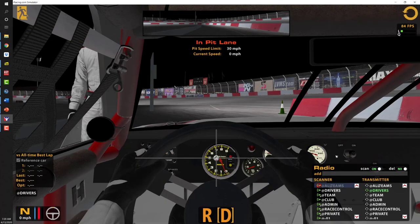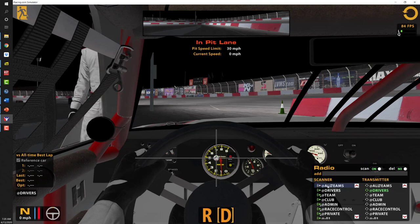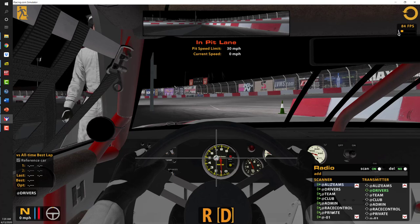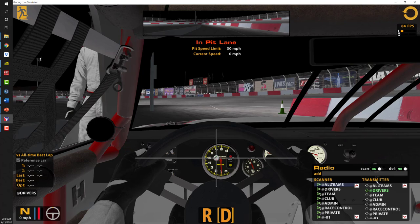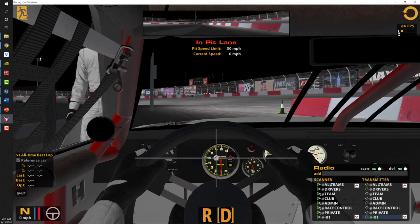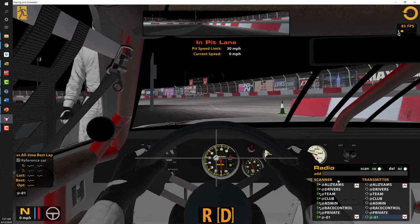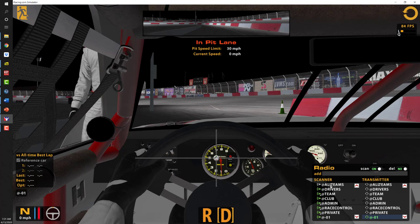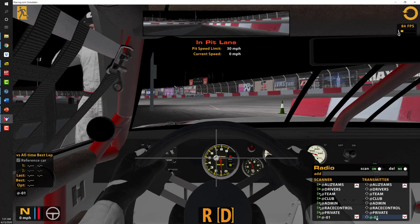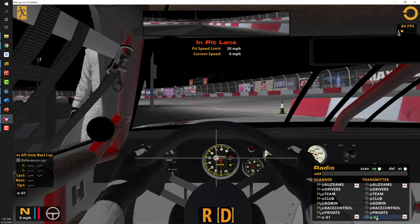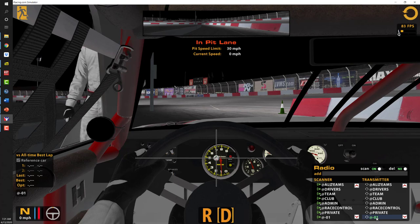From inside the car, if you call up the radio black box, you can see that we can listen on all teams — at drivers, at team, the club channel, the admin channel, the race control channel, your private channel, and also a channel corresponding with your car number. Right now we've got '@drivers' selected for the transmitter, but we want to change that to our own discrete channel 01. So now for the scanner we're listening to all channels on the left side of the black box, and on the right side we're transmitting on our personal channel. We'd have our spotter join at channel 01 so that race control can talk to us individually.